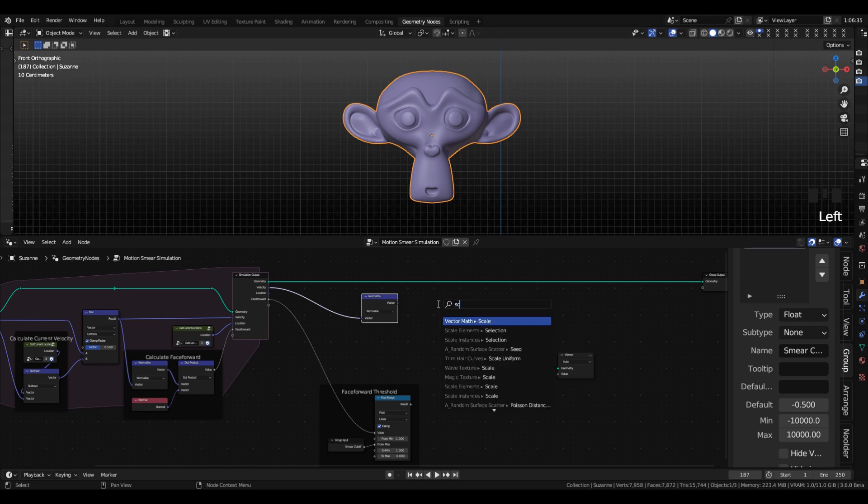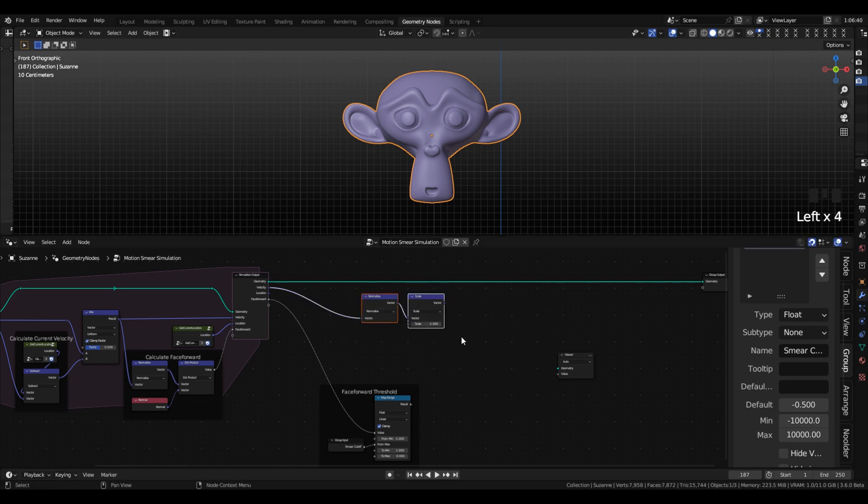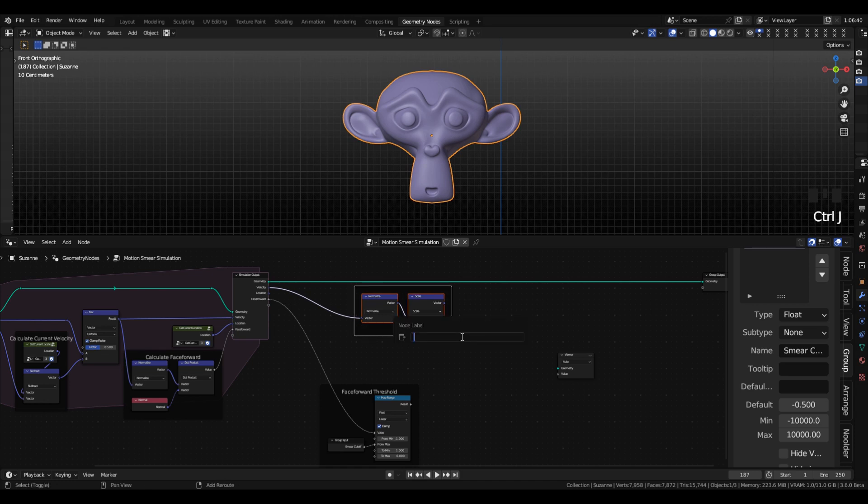And then we are going to scale that by negative 1 to invert it so that we have a vector that's facing in the opposite direction, our inverse motion vector.